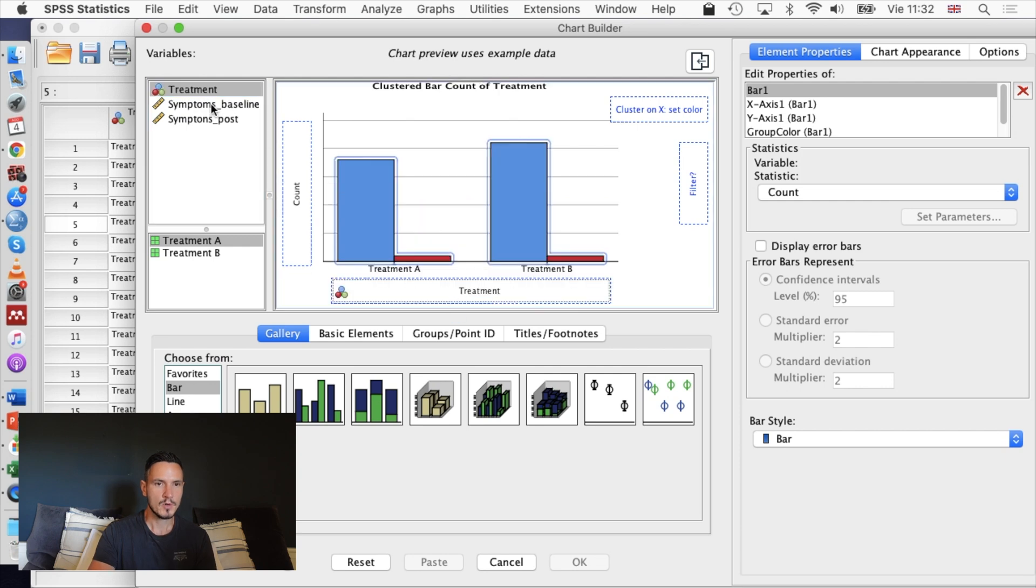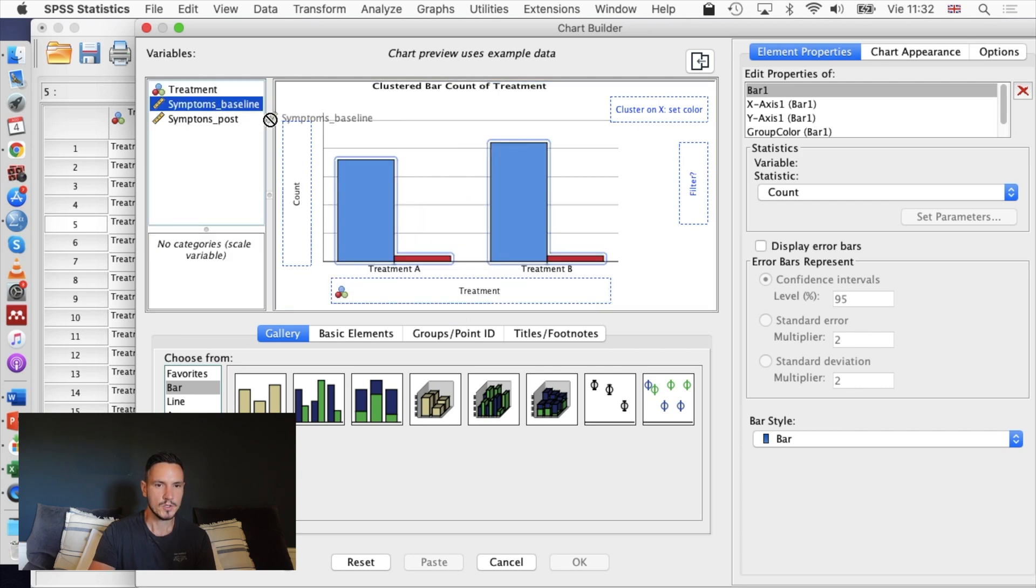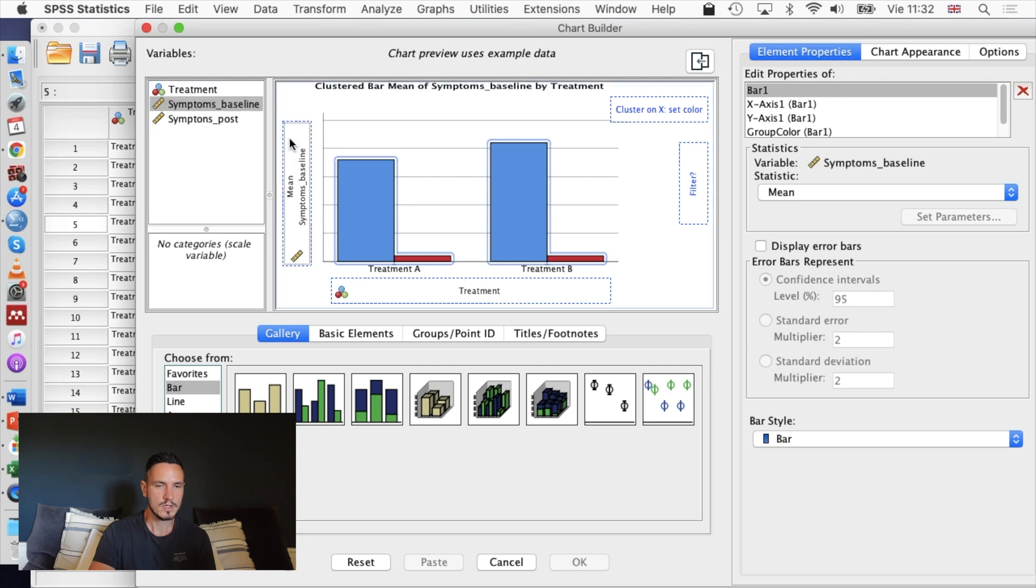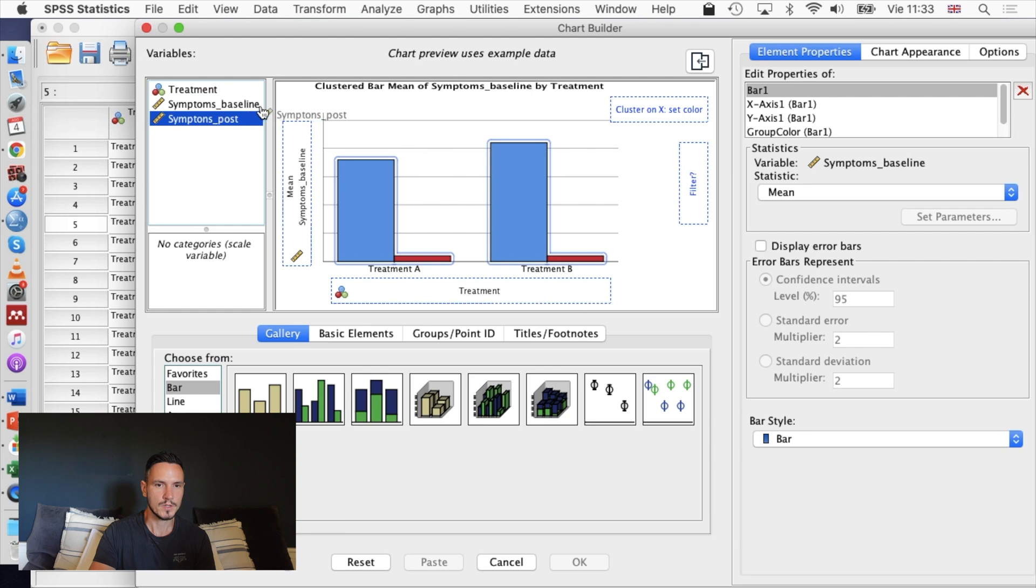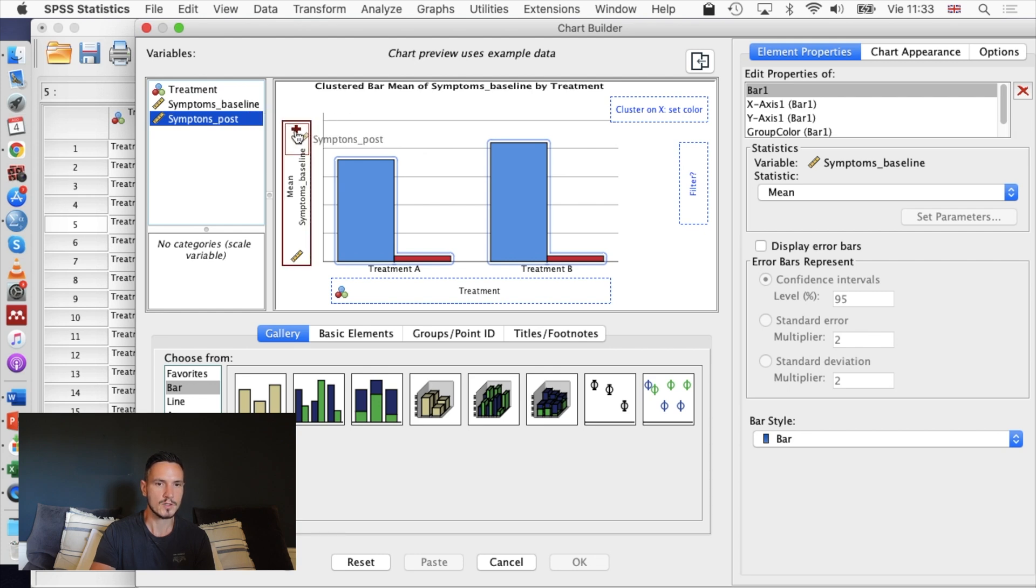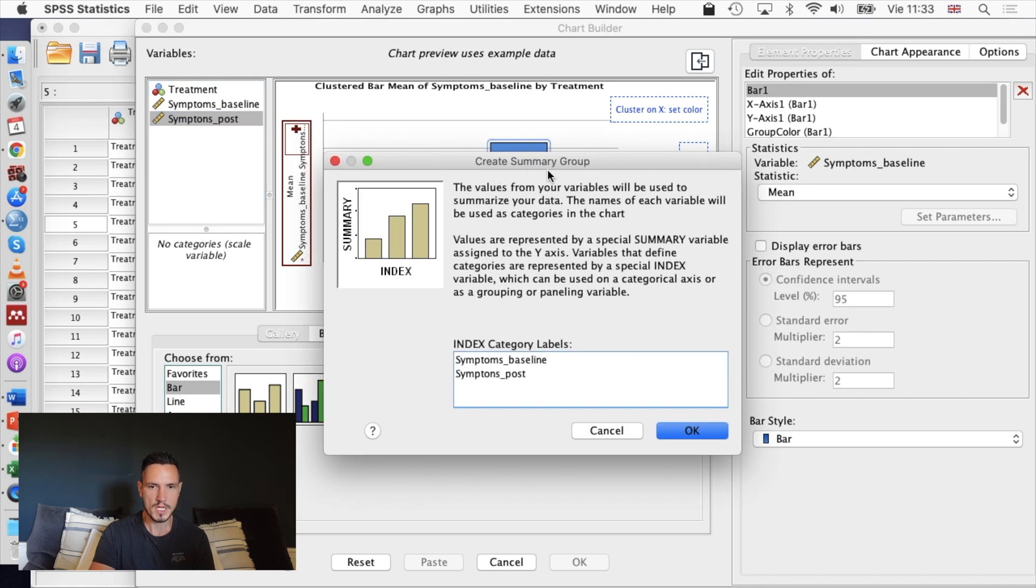This time I'm going to transfer treatment to the x-axis box. I'm going to transfer symptoms baseline to the count box, and then I'll do the same thing for the symptoms post. So the symptoms after treatment option is also going to transfer to this box on the y-axis. That's going to open this create summary group window. I'm just going to accept that and go to okay.